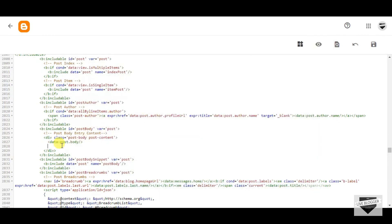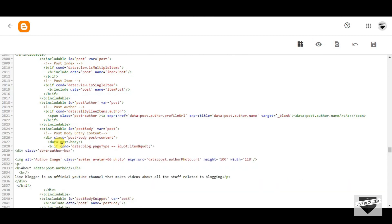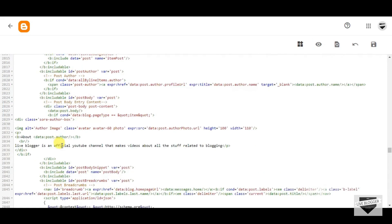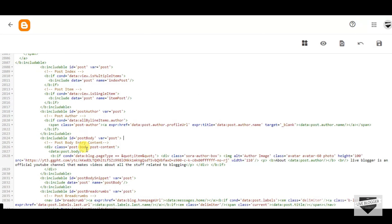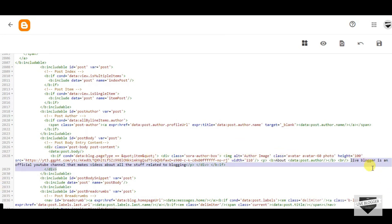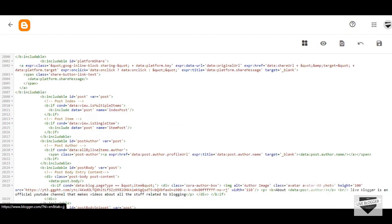Just paste it below the data:post.body. After pasting the code, you have to make changes in this line — you have to write about your blog. Here I have written about Live Blogger, and you have to make changes in this and write about your own blog. After making these changes, click on Save.